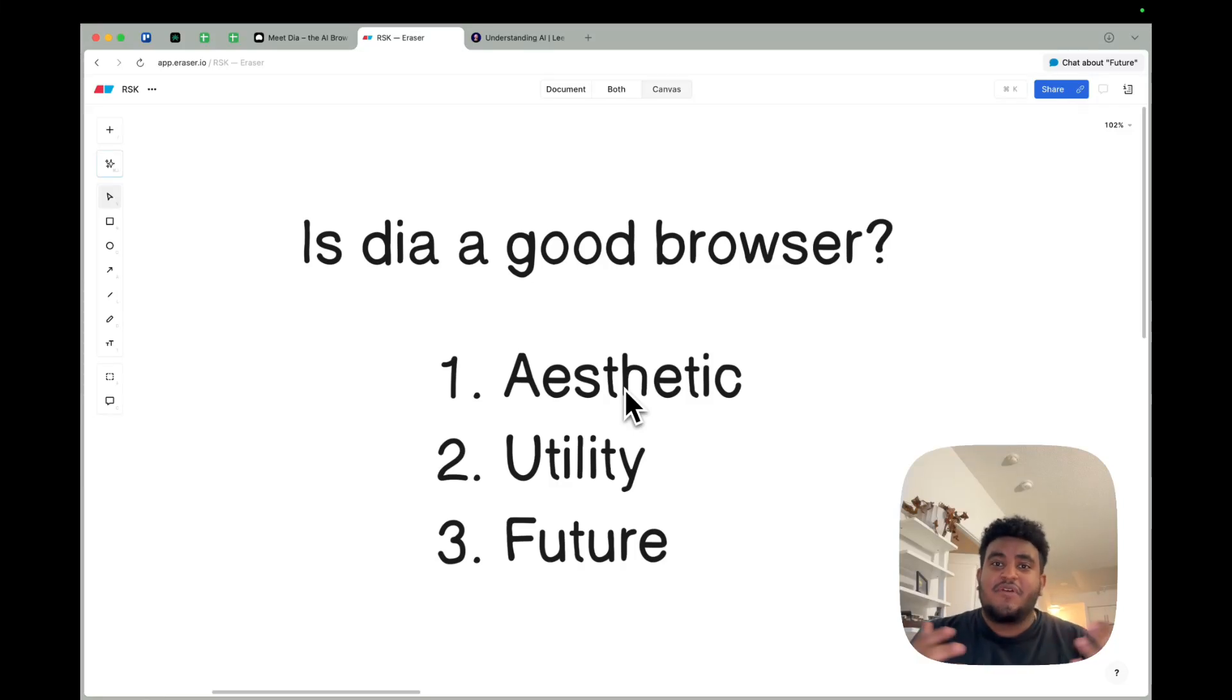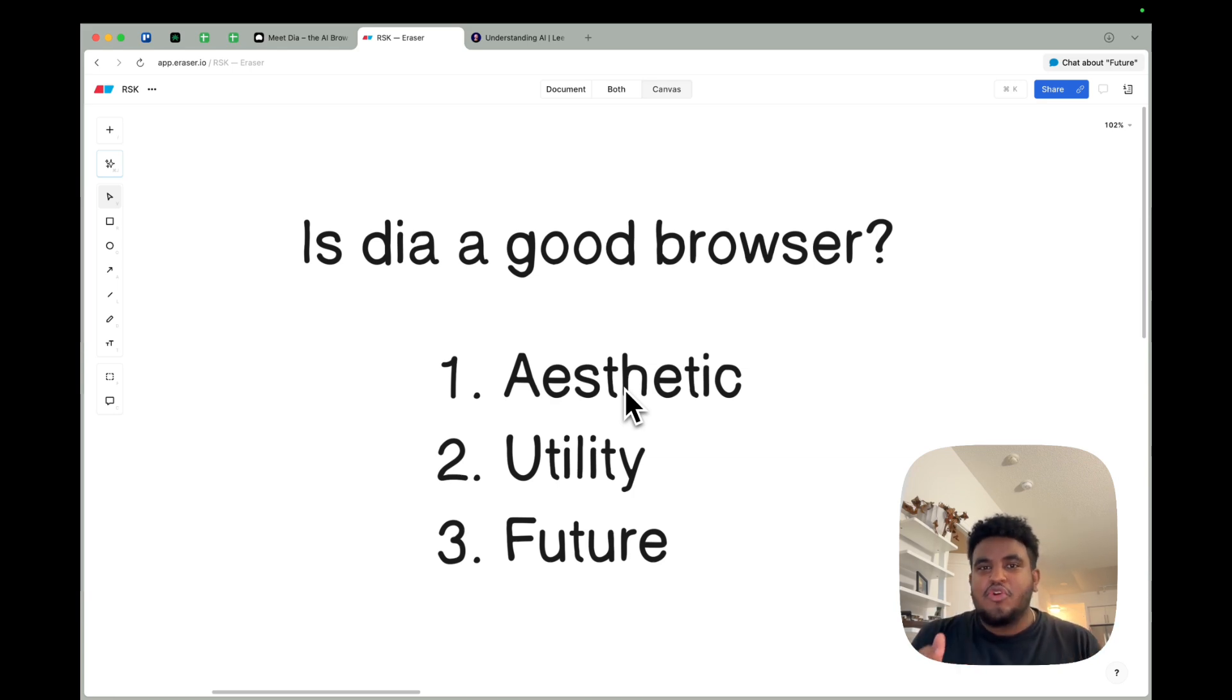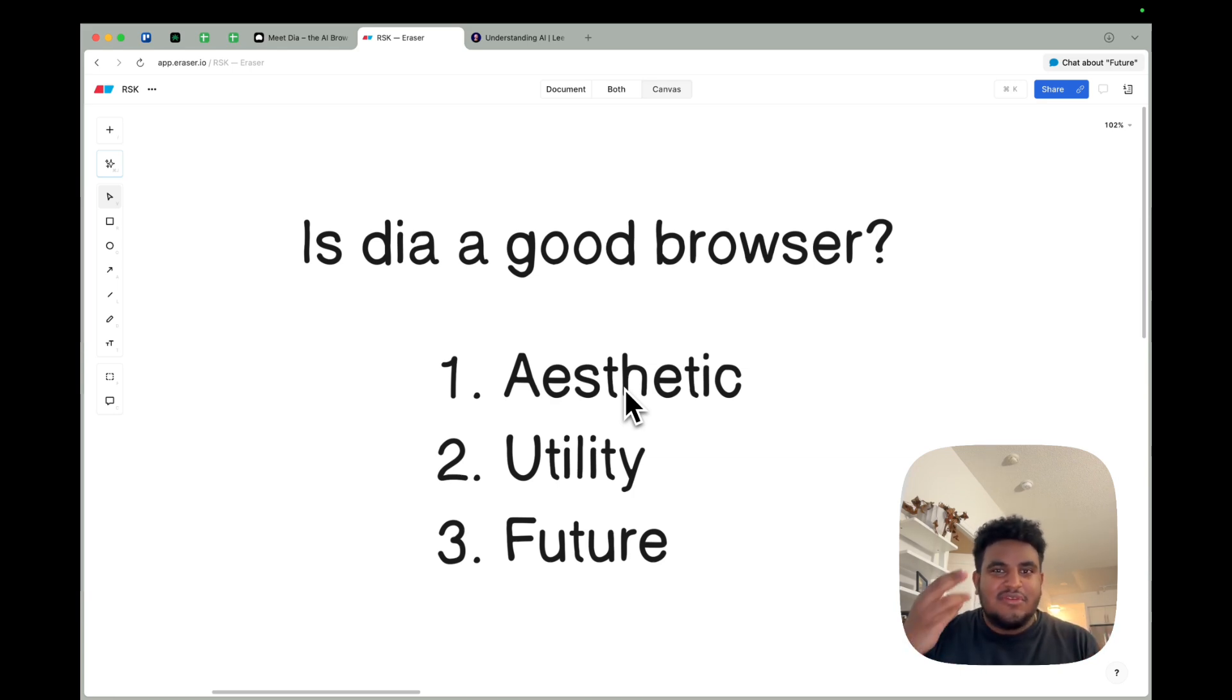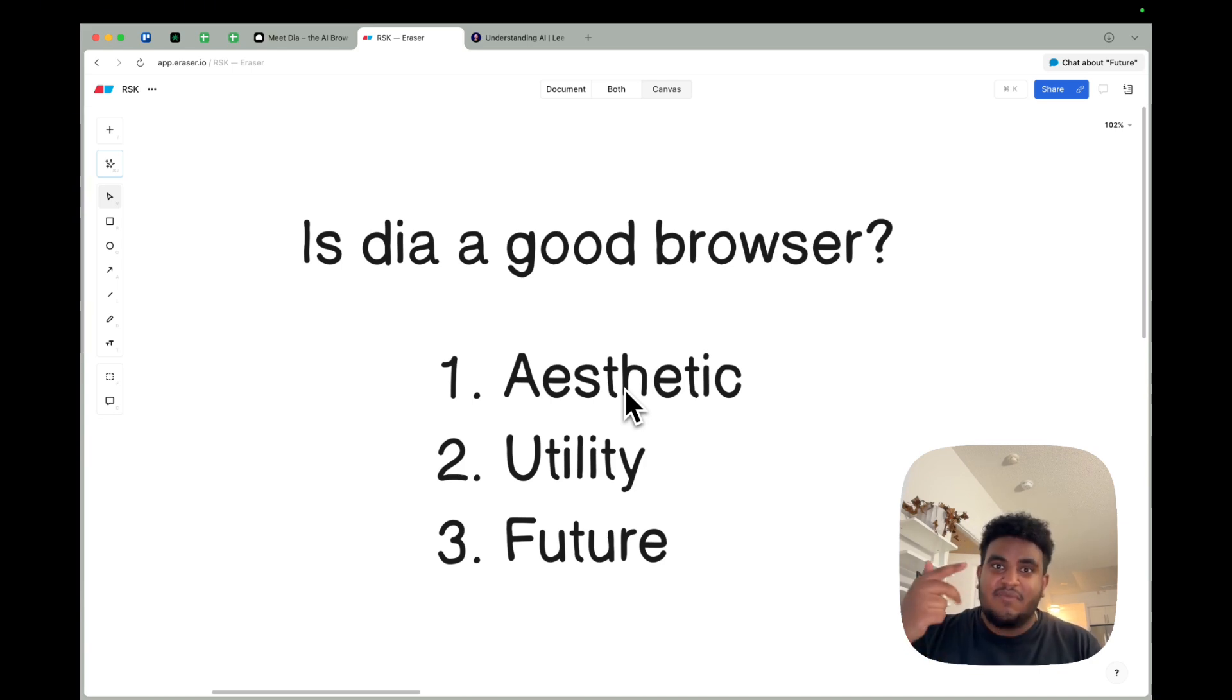The first time my heart was broken is when I found out Spider-Man wasn't real. The second time is when the browser company discontinued Arc. But they're back with their new browser, Dia. I'm going to use three things to judge if the Dia browser is good: aesthetic, utility, and the future.